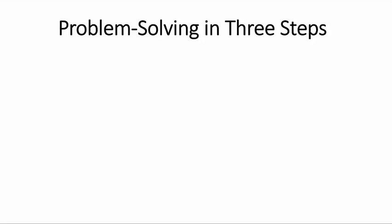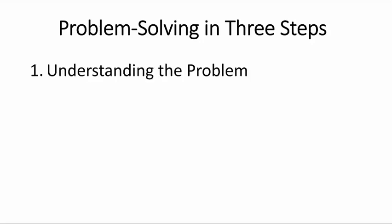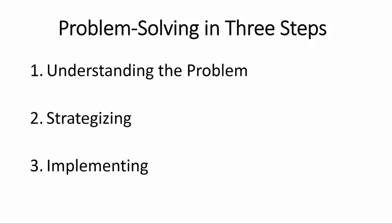Problem solving in three steps. The first step is to understand the problem. Then we strategize. And then we implement the strategy or set of strategies that we have chosen.